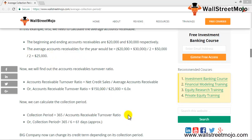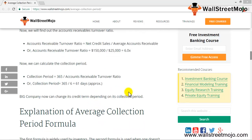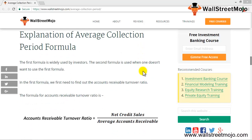This gives us a ratio of 6.6 times. Dividing the number of days in the period by this ratio gives us the average collection period, which comes out to 61 days in this example.